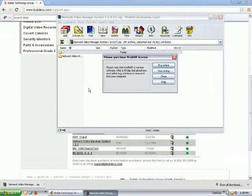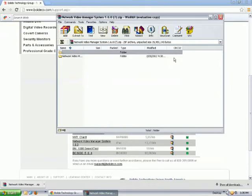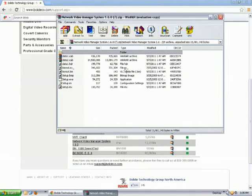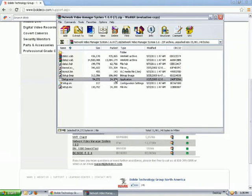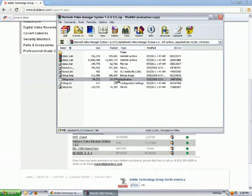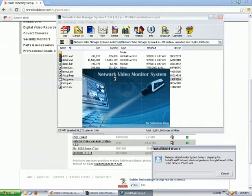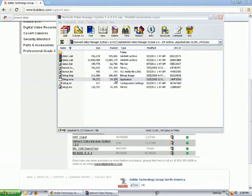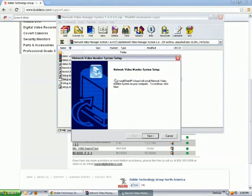Now go ahead and follow the steps to select the execution file. Highlight and left click. Continue to select next.